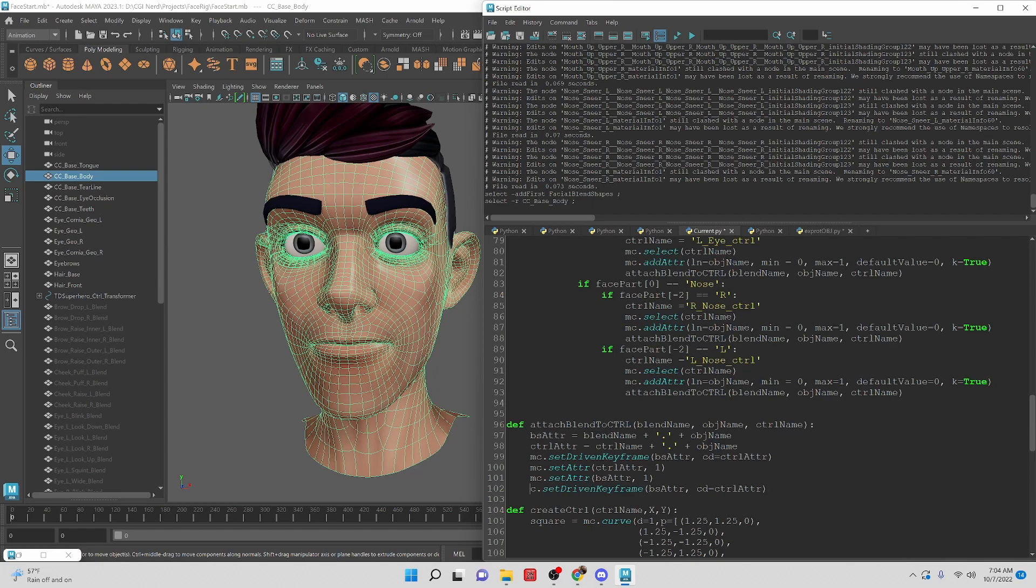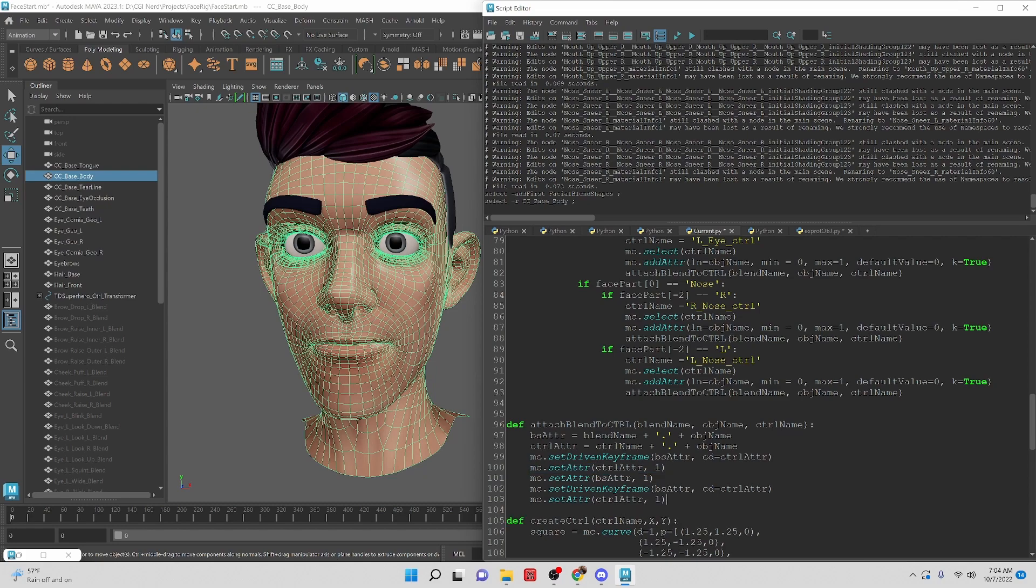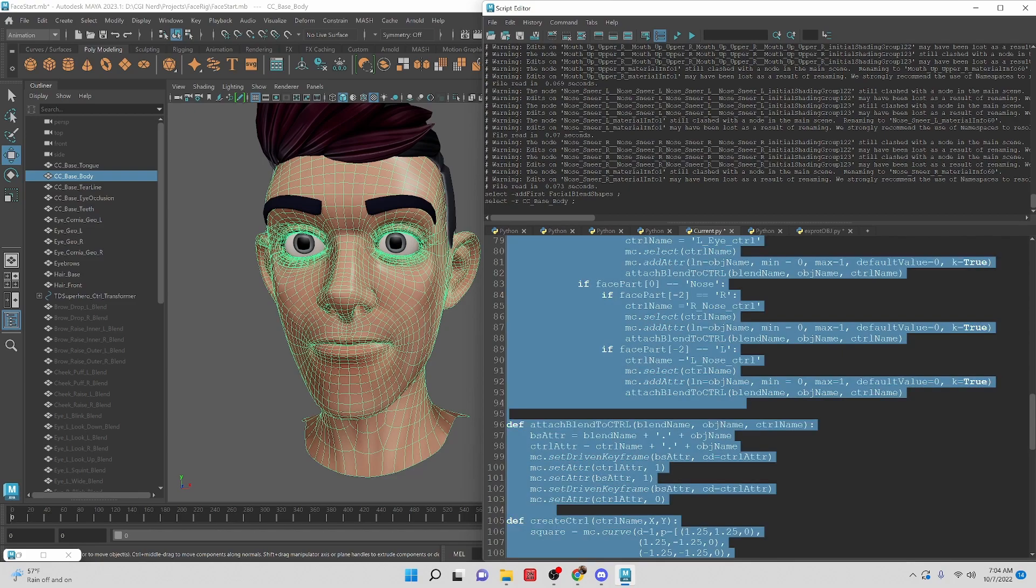And this should be mc, I didn't copy the whole thing. Then we want to set the controller back to zero and that should reset it to default position. The blend shape will go automatically back to zero because of the set driven keys that we set.